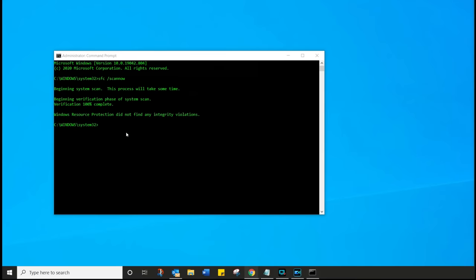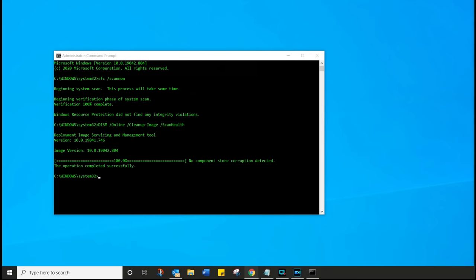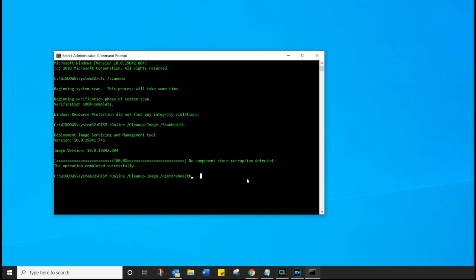Assuming everything's all cool, the next command you want is from the description — simply copy and paste it right in here. This is the Deployment Image Servicing and Management tool. It looks at the image of your Windows files and makes sure there's no corruption and everything is as it's supposed to be. In case you run into any issues, use the next command from the description. This is the restore health command, and it will simply take you through the prompt — just follow along.